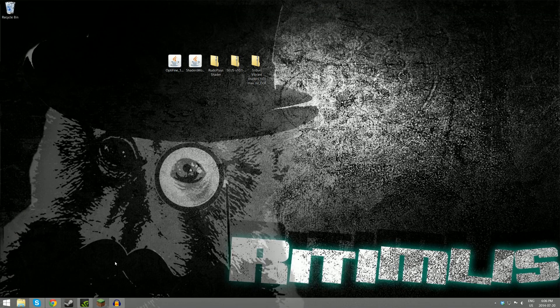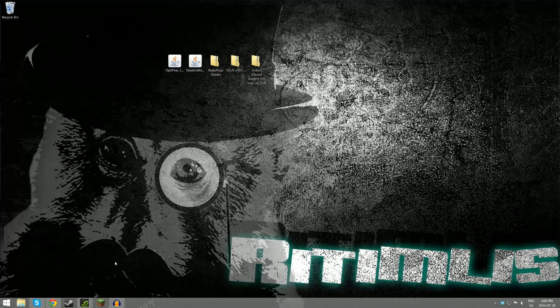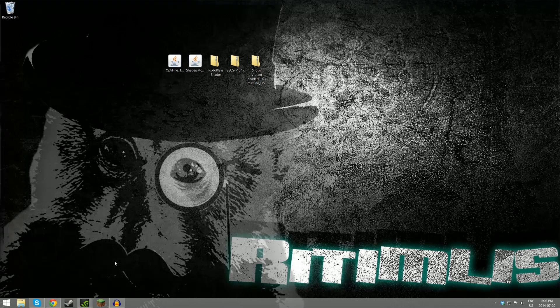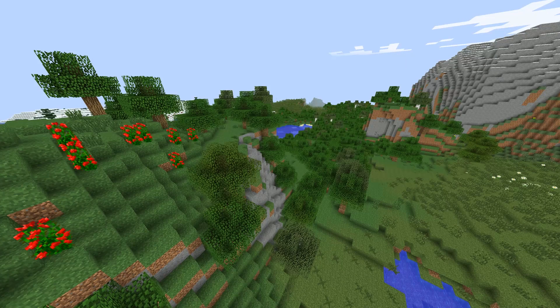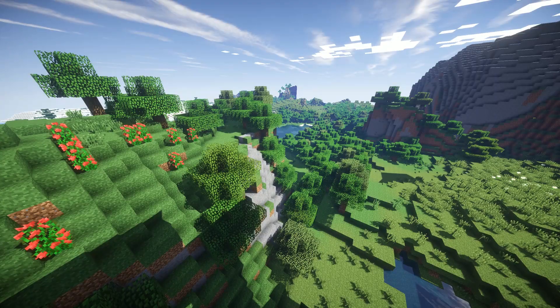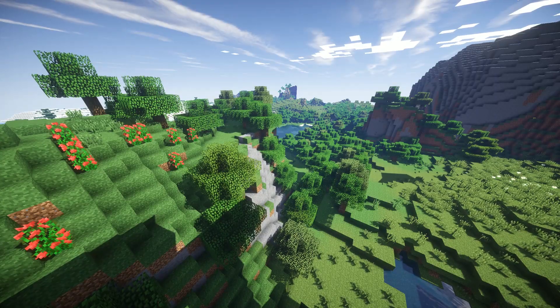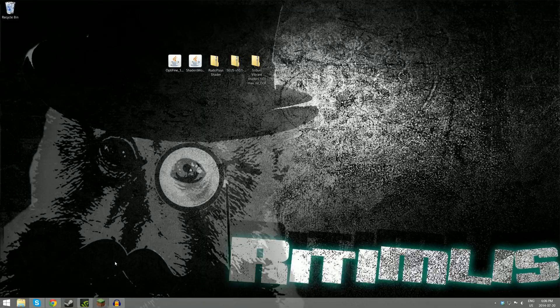For those of you who don't know, Optifine gives many controls over the graphical settings of Minecraft, and the Shaders Mod turns this into this. Now let's jump right into the tutorial.